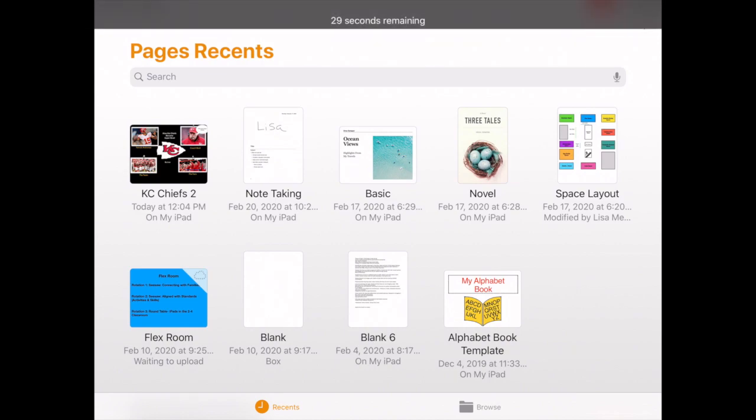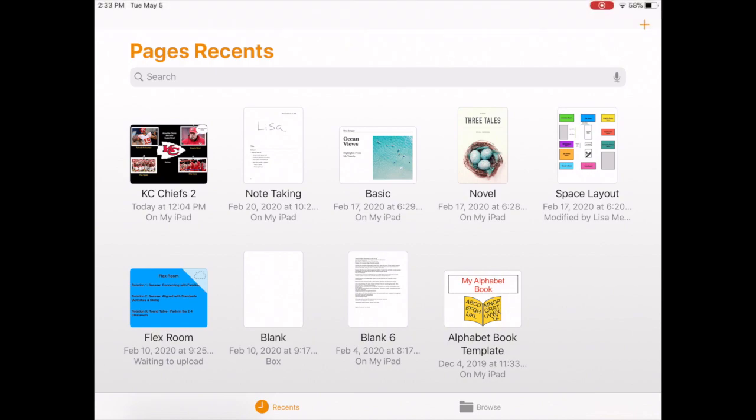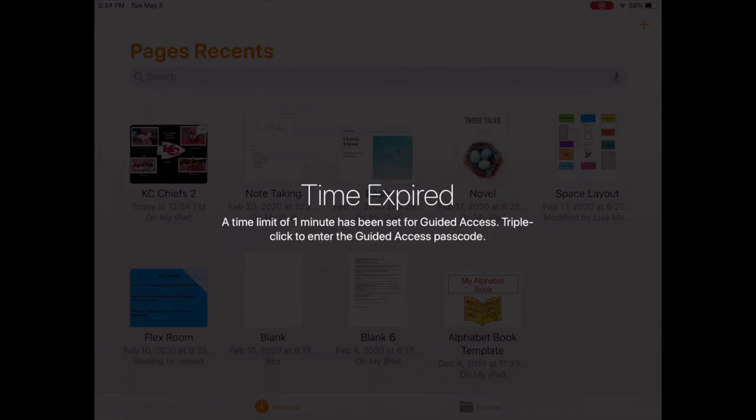29 seconds remaining. This is where you would have also gotten the sound alert. We'll wait to show you what it looks like when guided access time limit has been reached. Guided access time has ended.